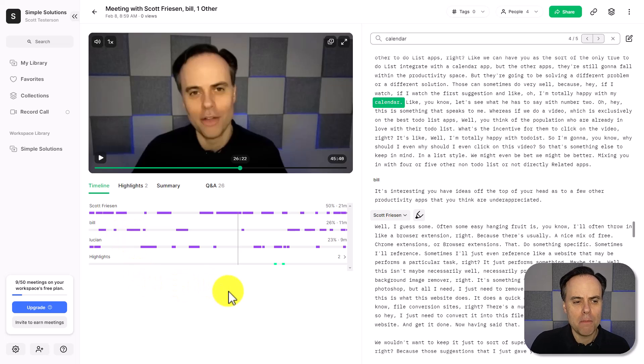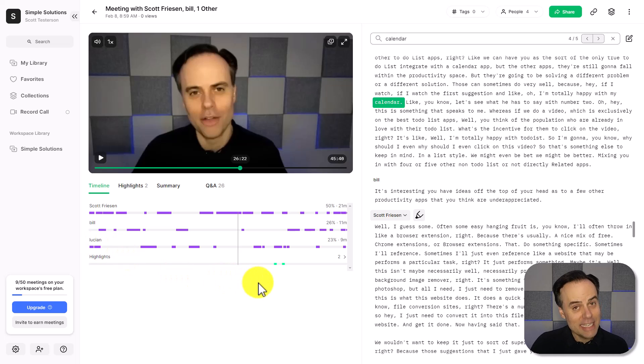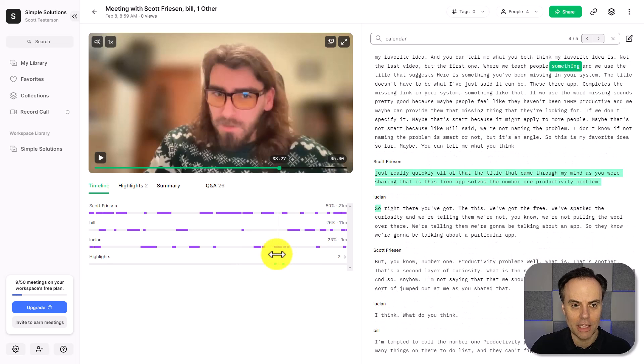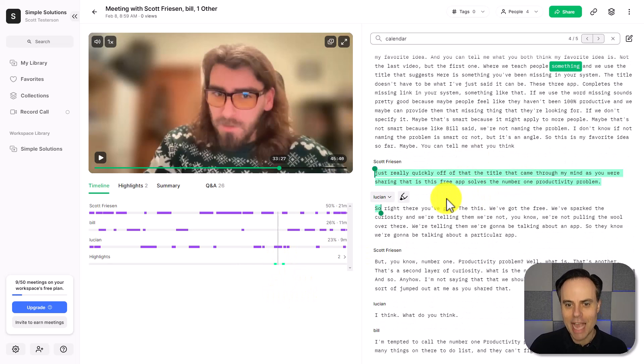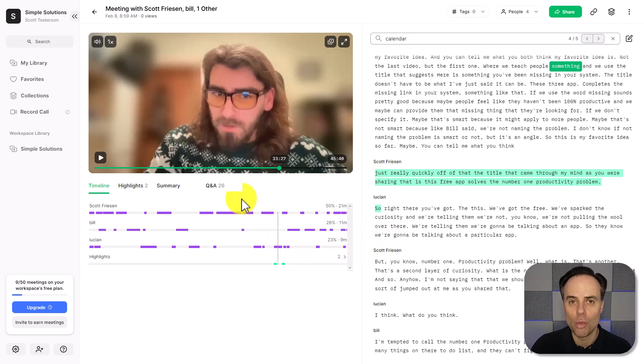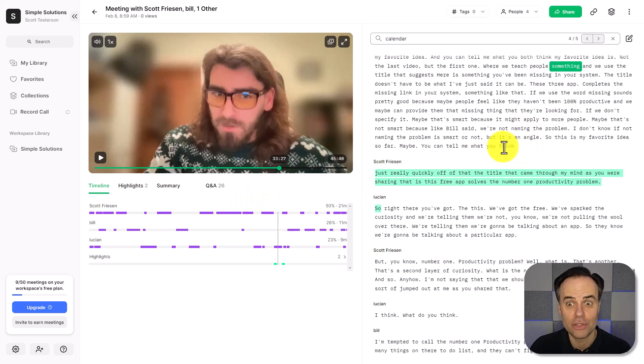So maybe I remember that Lucien said something really key near the end of our meeting. Well, I'm going to come in here and click perfect. Yes, this is exactly what I was looking for. I can zero in on exactly when my client said something important, and then I can come over here to the transcript.